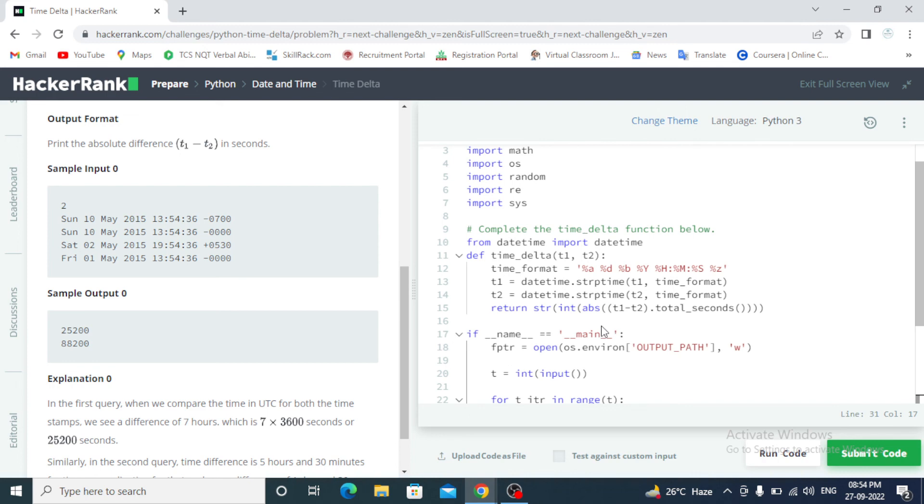So run this code and click on submit button. After that, next challenge.